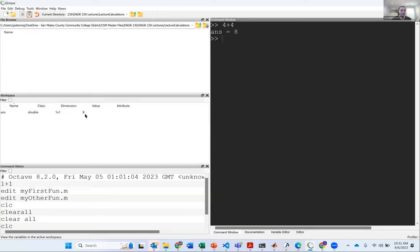So I could do like 4 plus 4. If I press Enter, you'll notice that it computes that — it says ans is 8. You can see in my workspace I have a variable. That variable name is ans, its class is a double, its size is 1 by 1, and its value is 8.